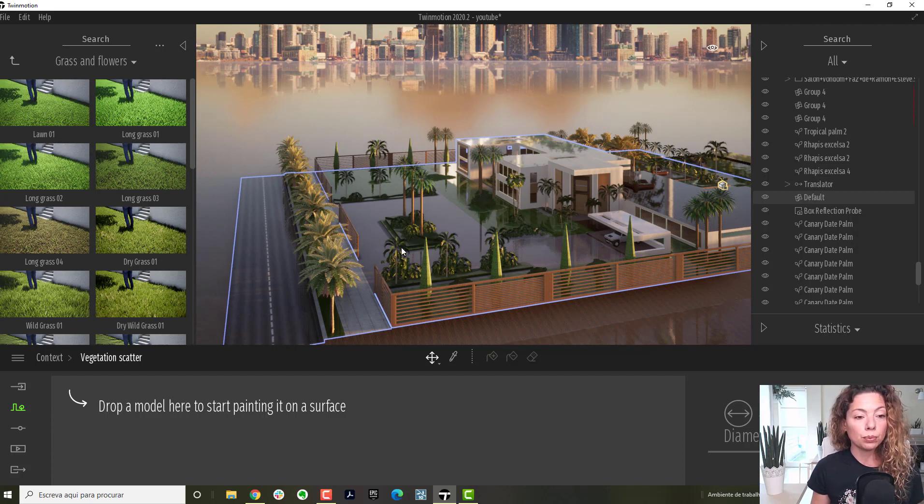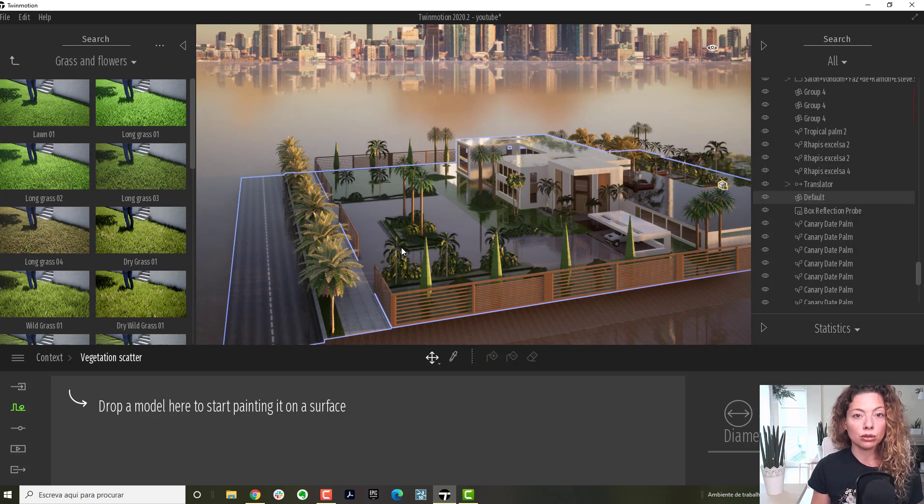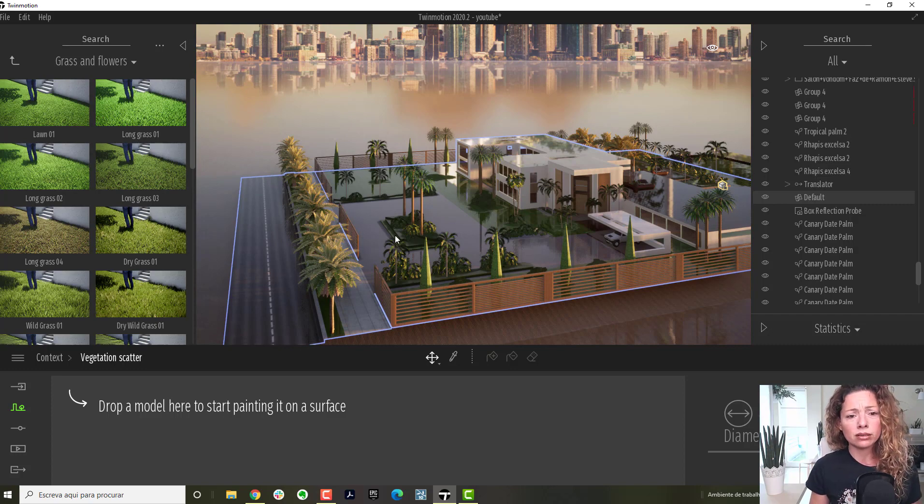I will probably, by default, always import as material, because I'm just more used to it, and because I work with Lumion, this is the way they work.